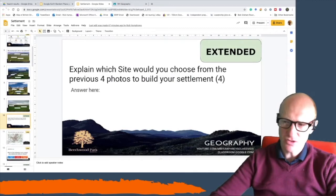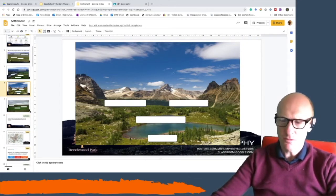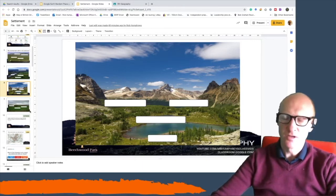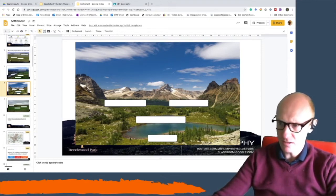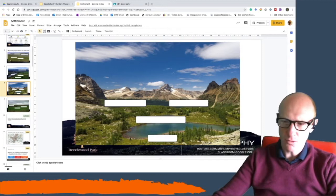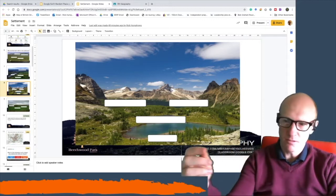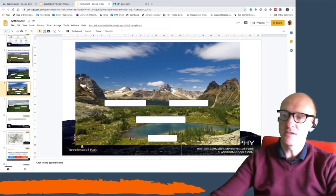For the question 'Explain which site you would choose from the previous four photos to build your settlement,' the really good answers gave a couple of strong reasons. For example: 'I would choose this site because there is access to water for drinking, but also there is less chance of flooding.' There you've given water as the point and then provided two examples for why that is a good point.